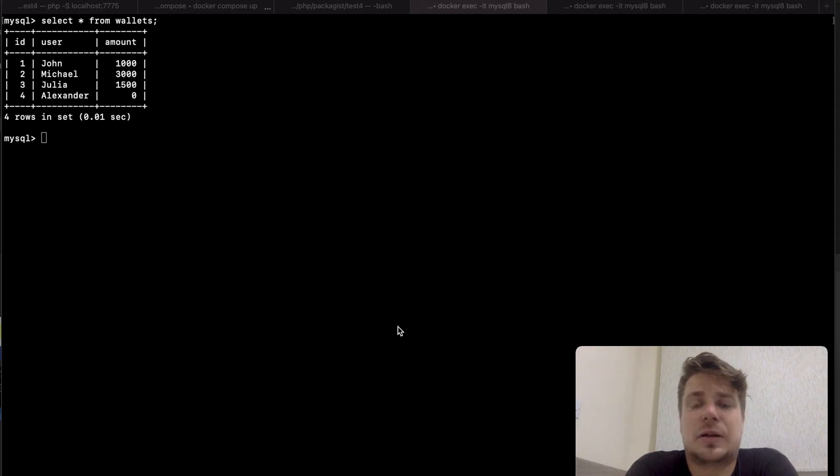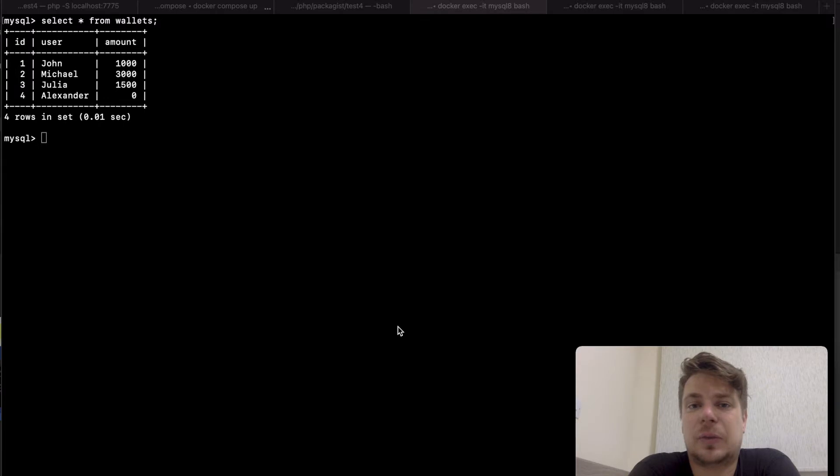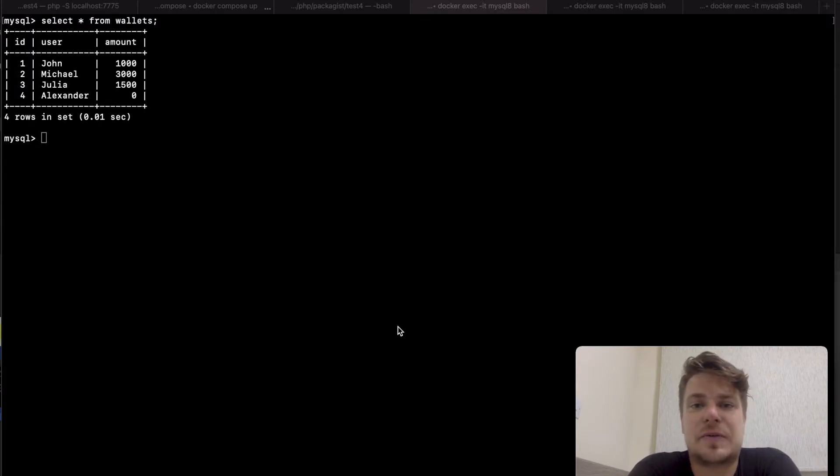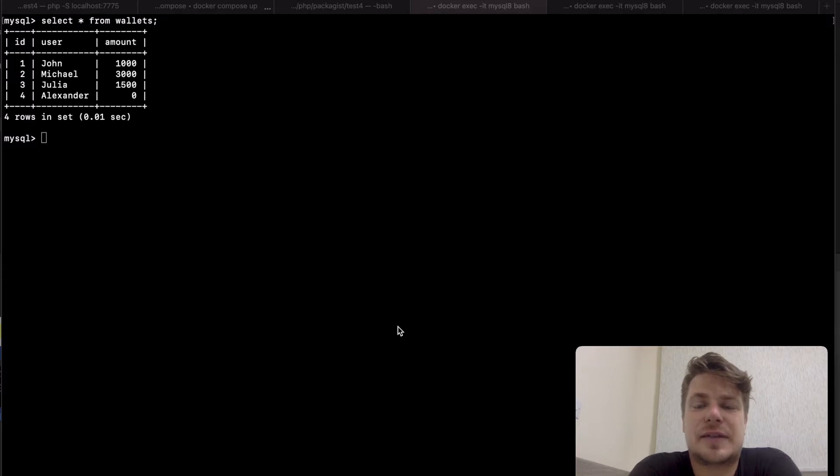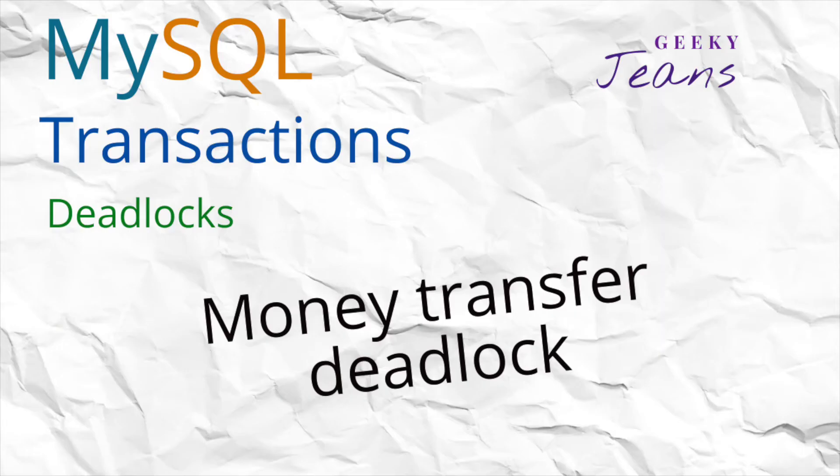Hi everyone and welcome! In this video I've come up with two examples of code that will cause deadlocks in the MySQL server. Unlike the code from my previous video on deadlocks, these two examples look more or less like real life. Let's begin!